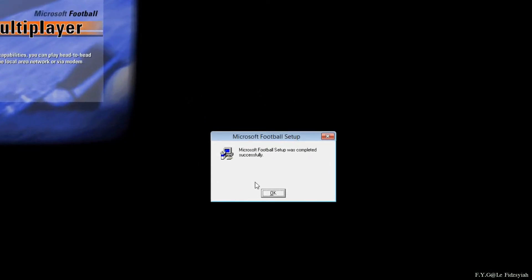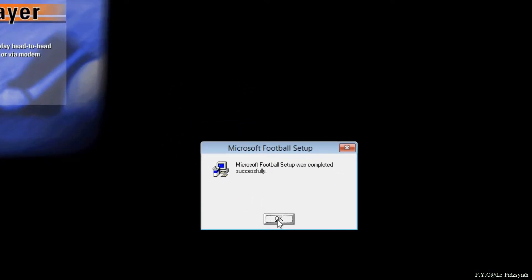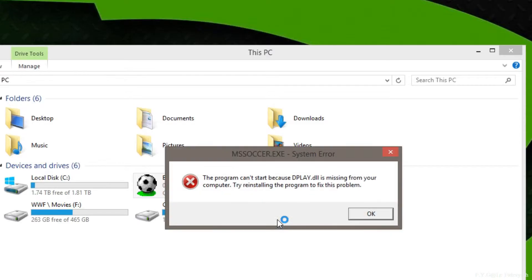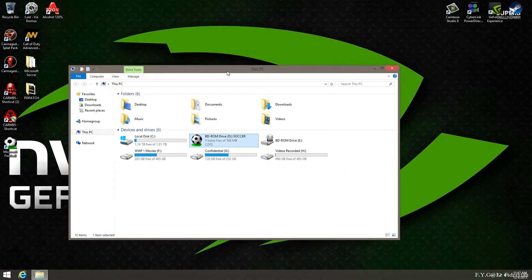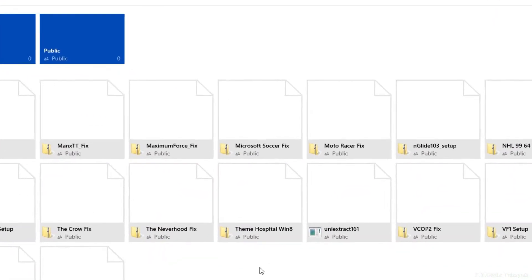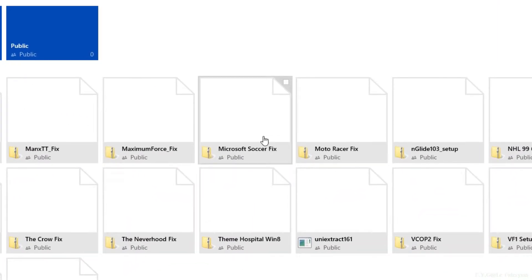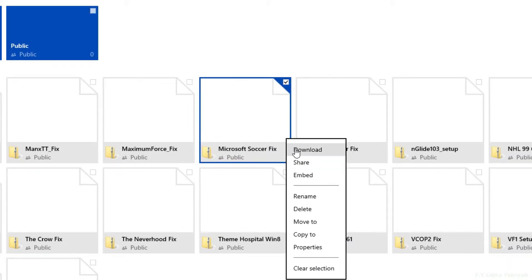So, just run through and then once this is completed, you're going to get an error. But because of this error, you cannot play the game. So, click on the link below to go to my Microsoft OneDrive account and download the Microsoft Soccer Fix.